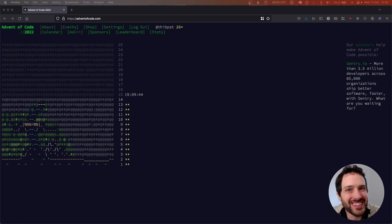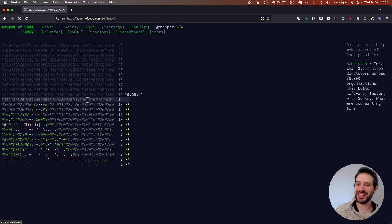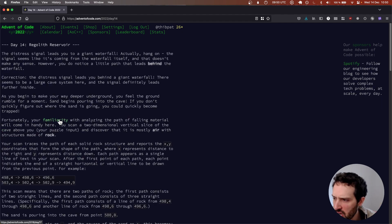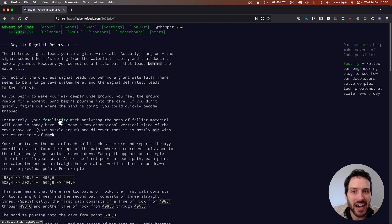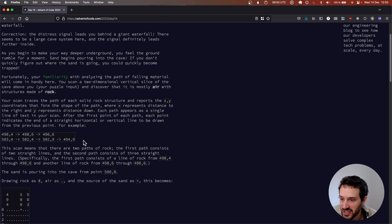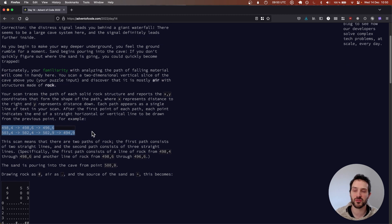Welcome to this video. Today we are working on Day 14 of Advent of Code 2022. There is a reference to a problem that happened in 2018 that I haven't done, so I won't be helped by this previous challenge. Let's start right away — we have some lines that we need to draw.